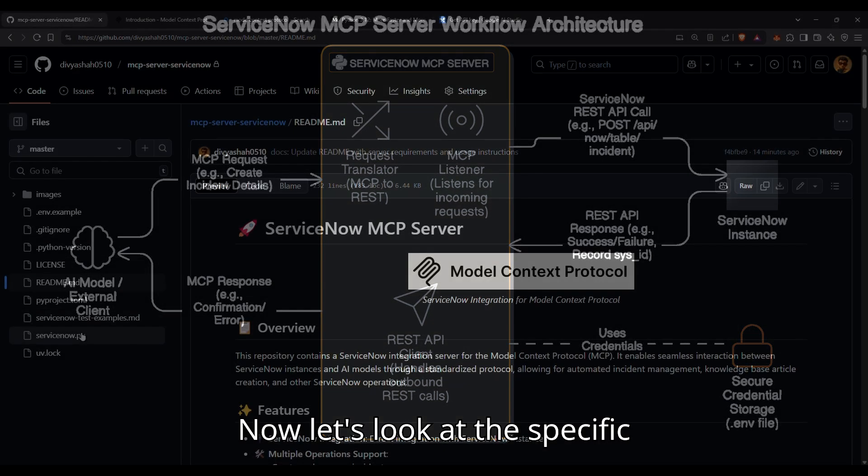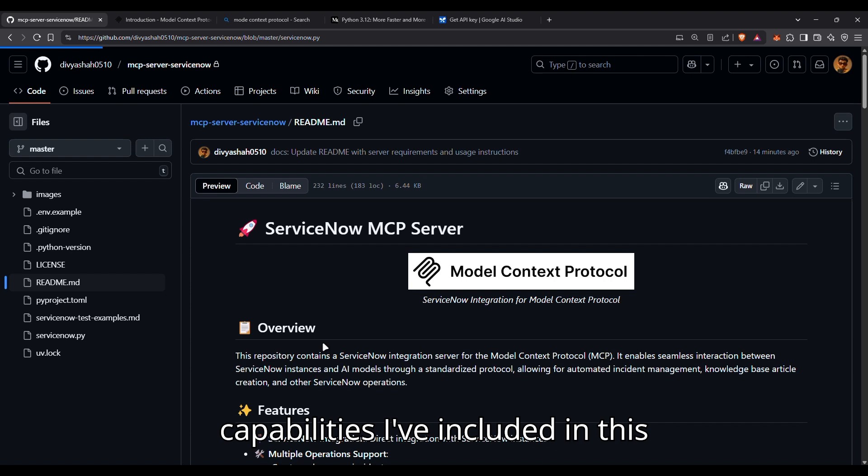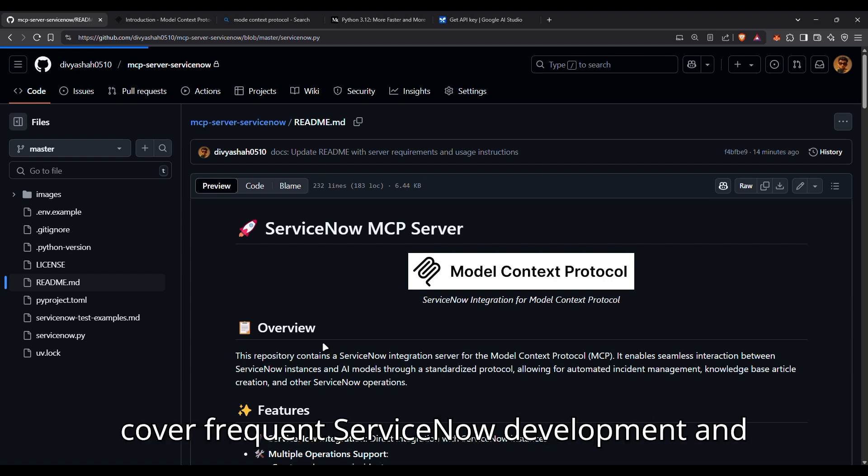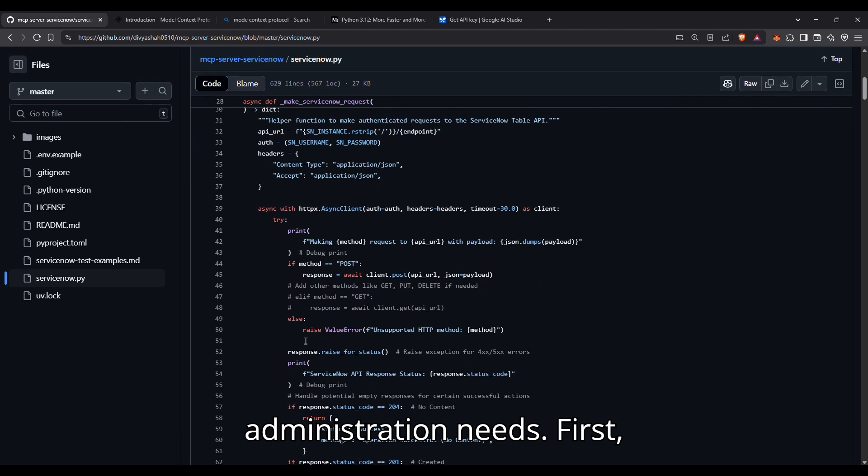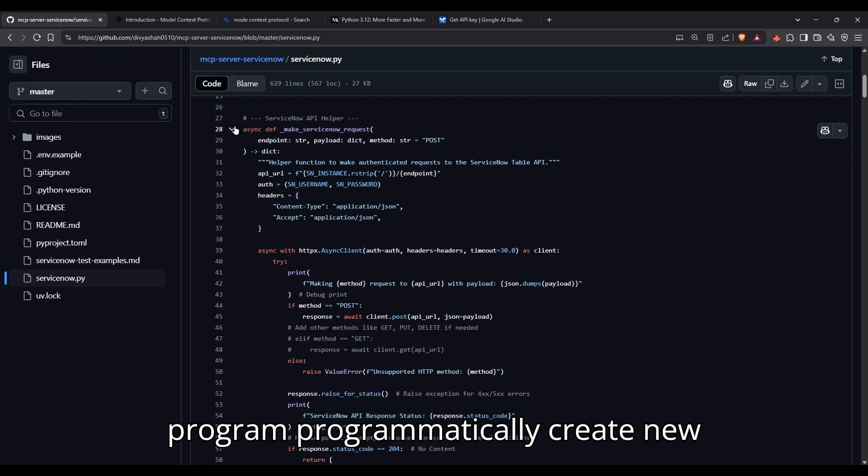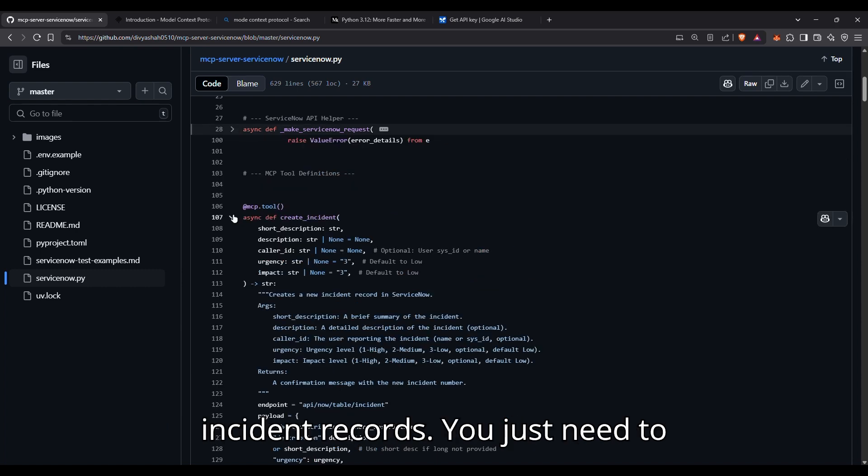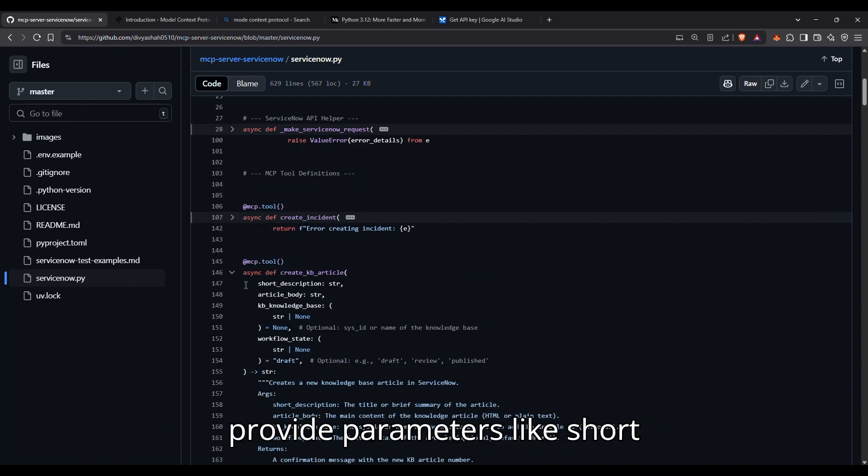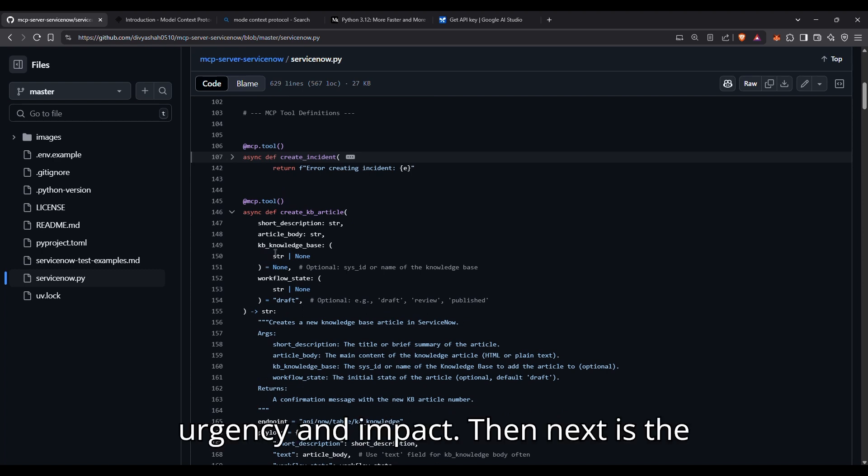Now let's look at the specific capabilities I've included in the server. I've focused on functions that cover frequent ServiceNow development and administration needs. First, create incident. This function lets you programmatically create new incident records. You just need to provide parameters like short description, description, caller ID, urgency, and impact.